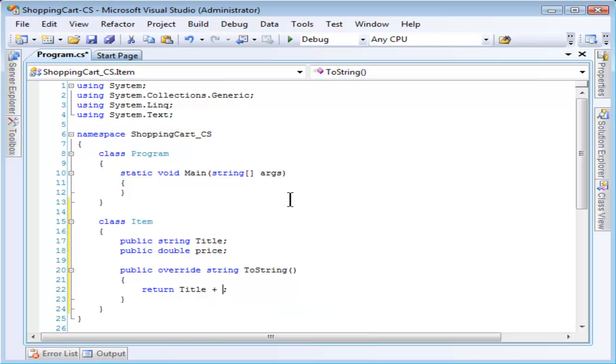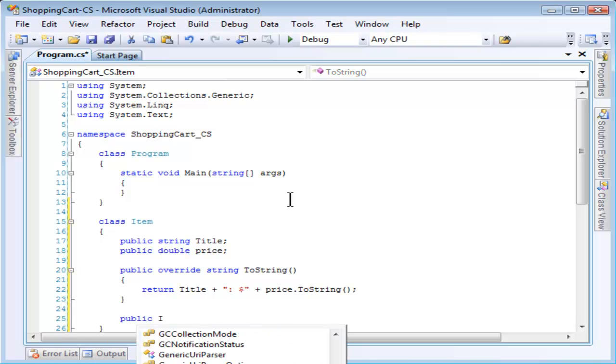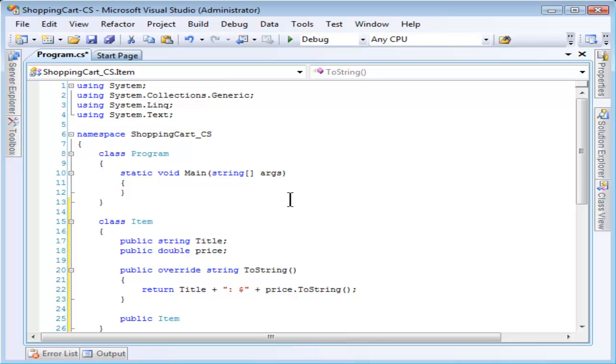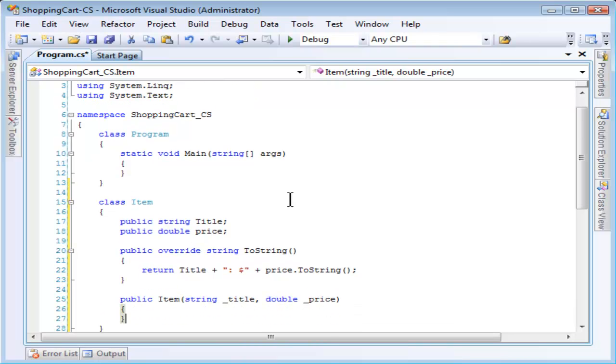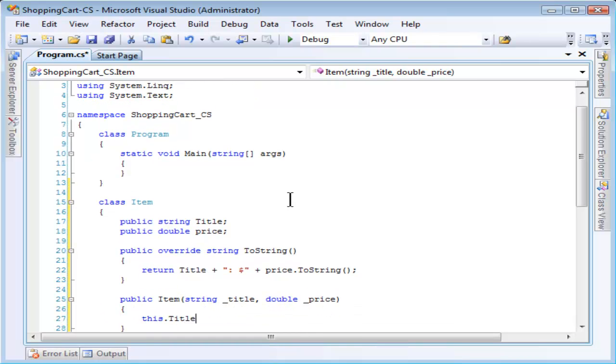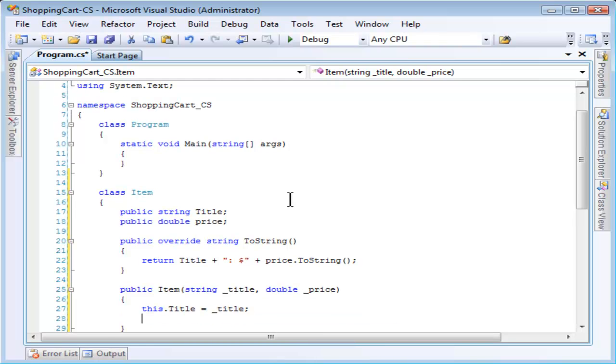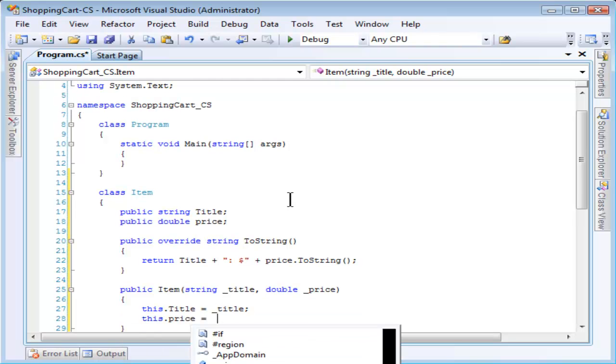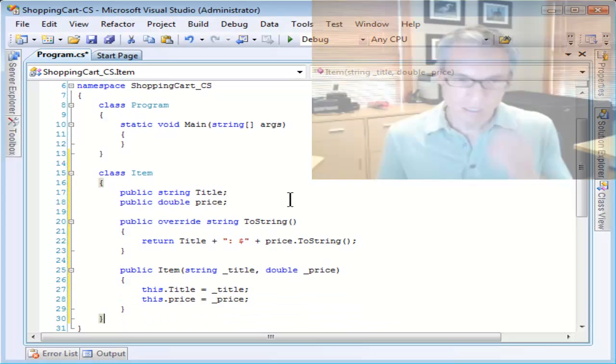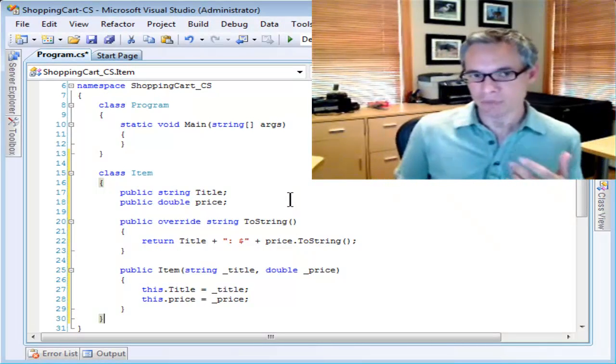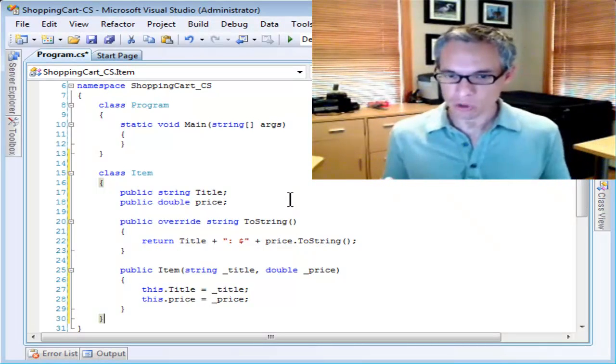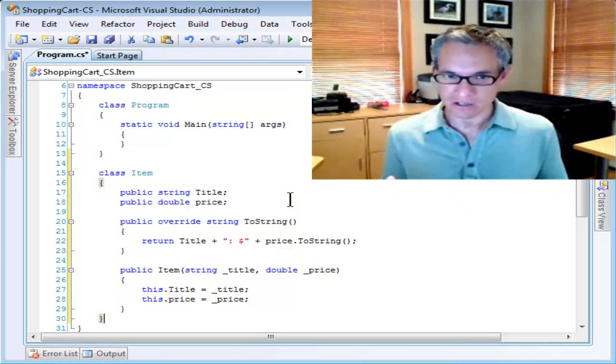Actually, let's show both the title and the price. Now, I'll create a constructor that defines both the title and the price. That's enough for my item, but of course, we should be more specific here.